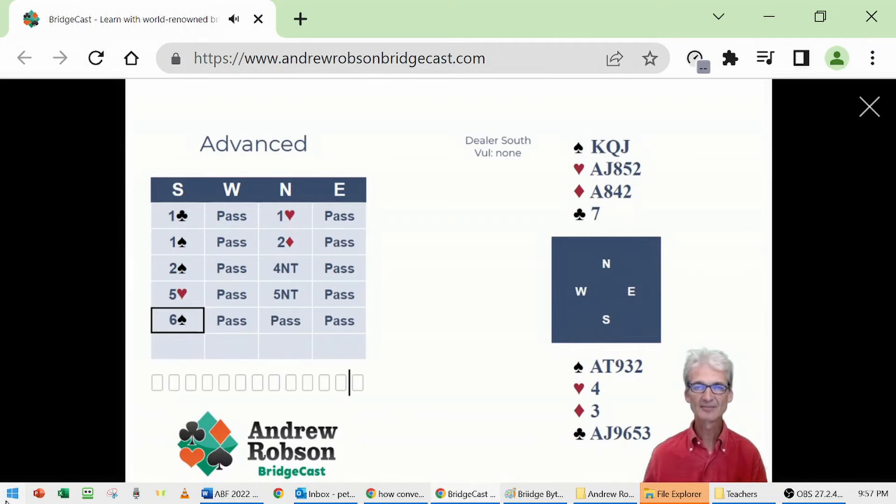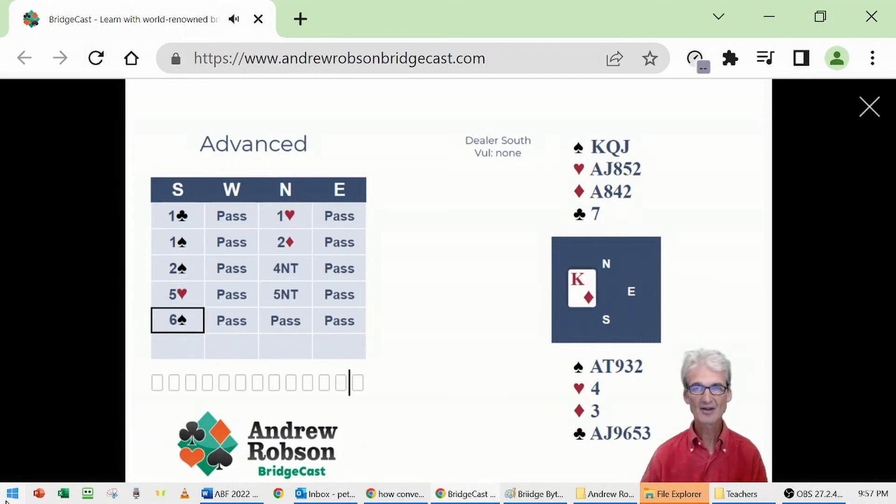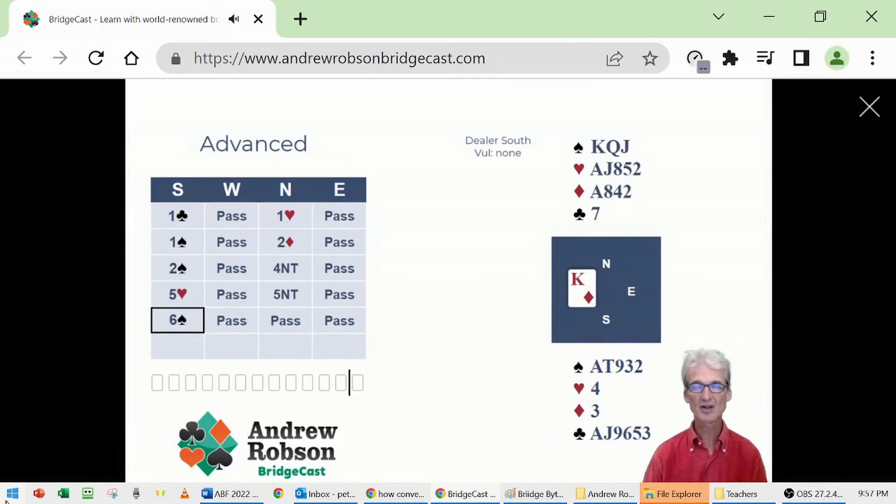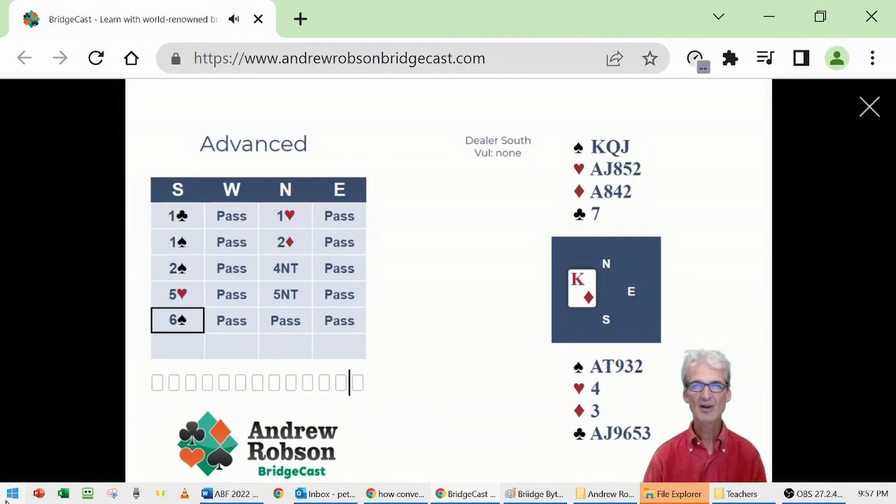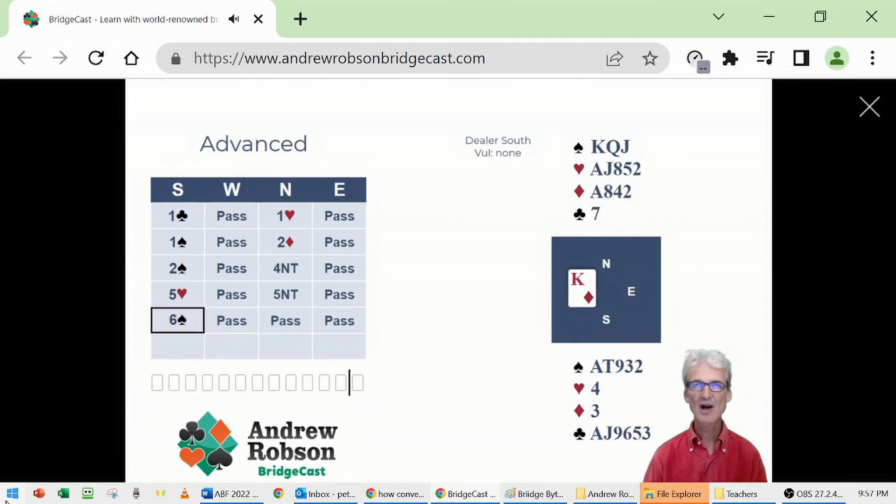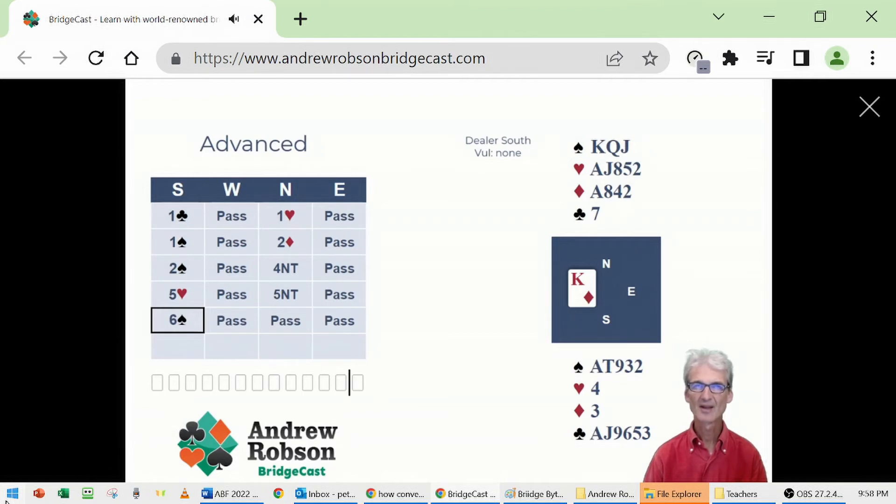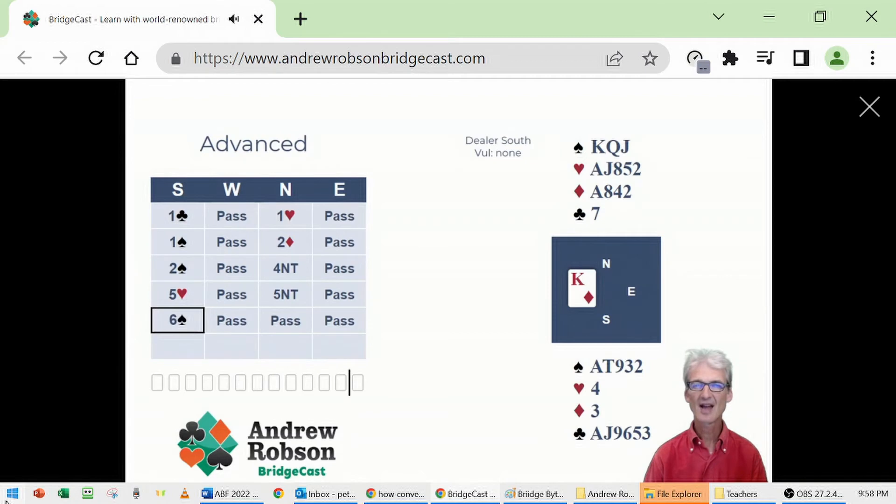Six spades is the contract and West is going to lead, not surprisingly, king of diamonds, the fourth suit, the suit that wasn't bid naturally. How are we going to play this hand? How about a cross ruff? Could that work? It's tempting with those good spades. Here's how you can work out whether a cross ruff will be successful.